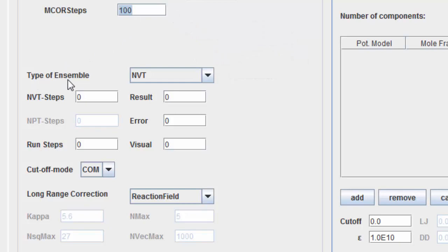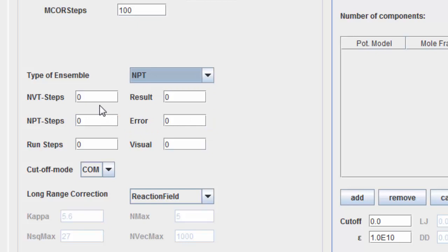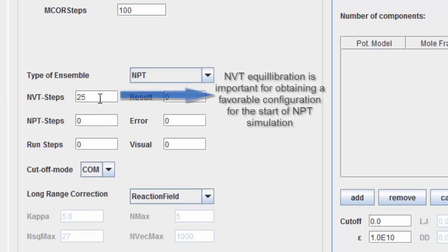Choose the NPT ensemble. Enter the number of NVT equilibration time steps. NVT equilibration is important for obtaining a favorable configuration for the start of the NPT simulations.